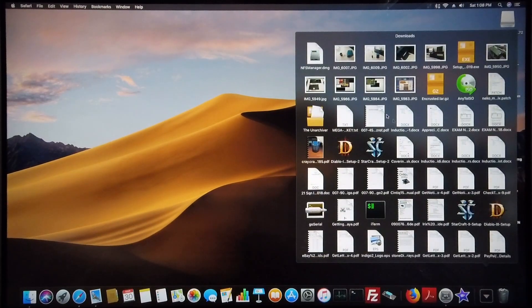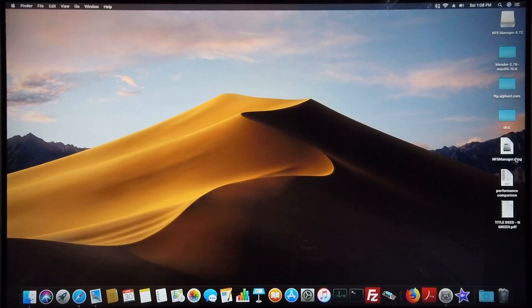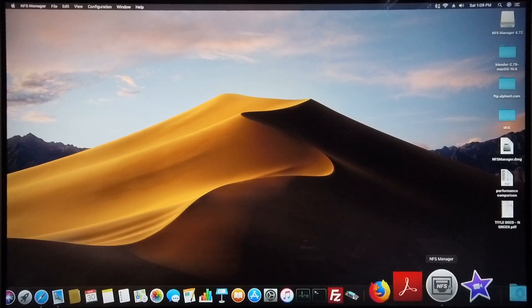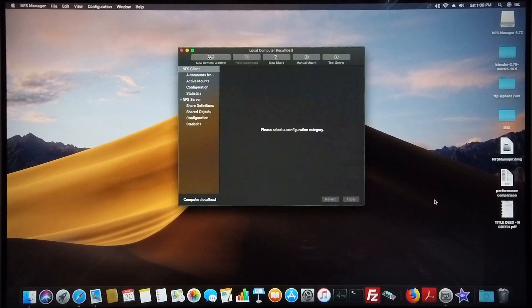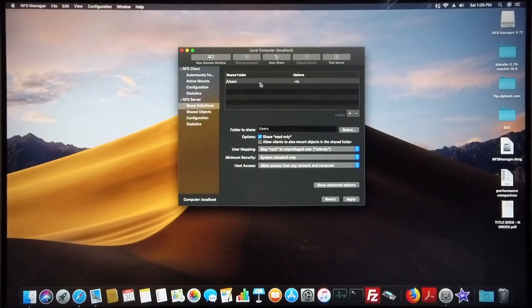That sits in my downloads folder. So I've already got a copy of this DMG file on my desktop and I have it installed. I'm going to click on NFS Manager and go to new share.